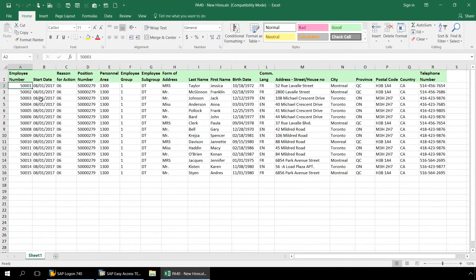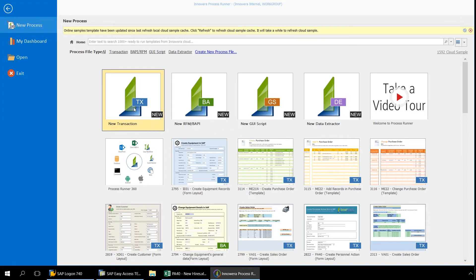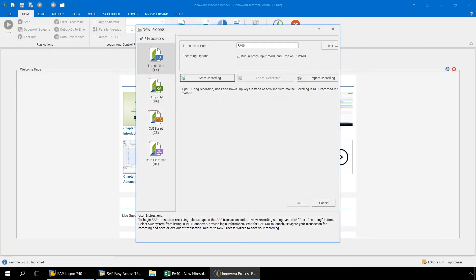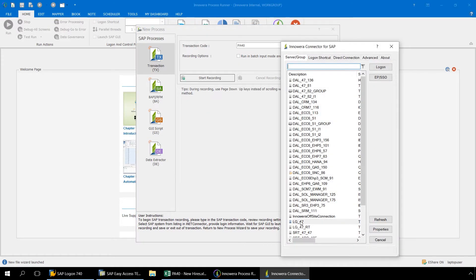Here in this Excel spreadsheet is our data set for several new hires. Let's begin by opening up ProcessRunner Enterprise and double-clicking New Transaction. In the Transaction Code box, let's enter PA40. Normally when recording transaction automation scripts with ProcessRunner, we leave the Run in Batch Input mode and Stop on Commit box checked, but for this PA40 automation script, we need to deselect this. Now let's press Start Recording and log into SAP to begin the recording process.